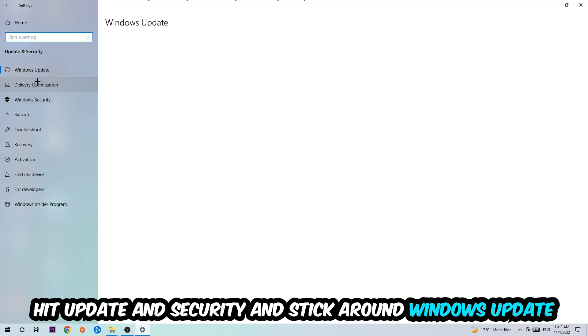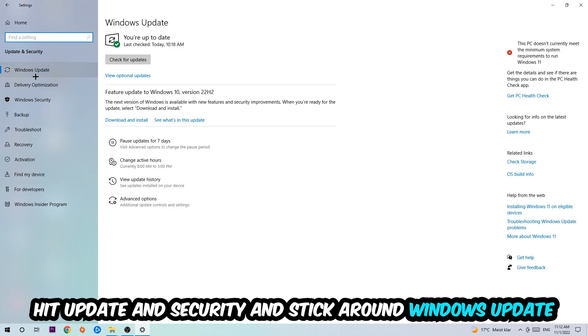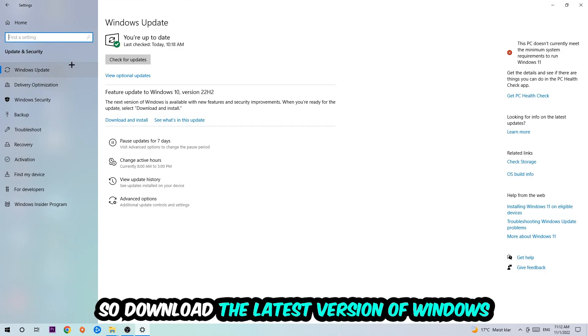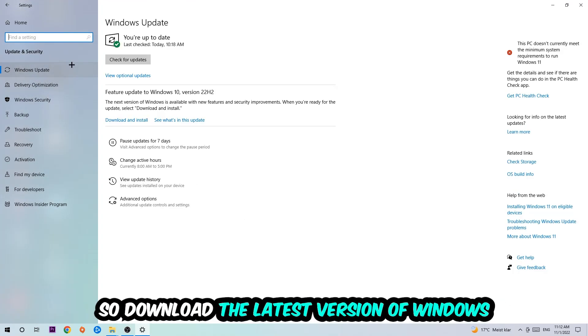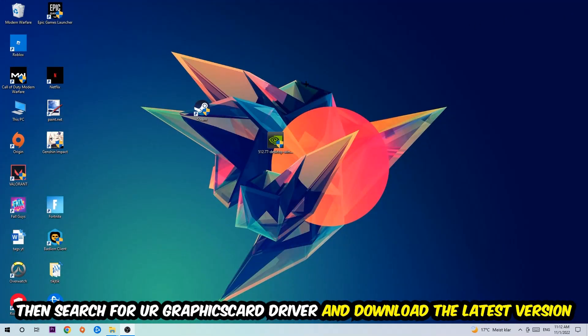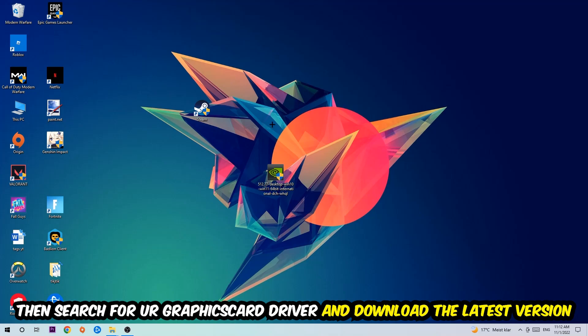Go back and hit Update and Security. Stick around Windows Update and download the latest version of Windows. Once you're finished with that, end this task and search for your graphics card driver application on your PC or browser. Download the latest version of your graphics card driver to provide the best possible performance for your PC.